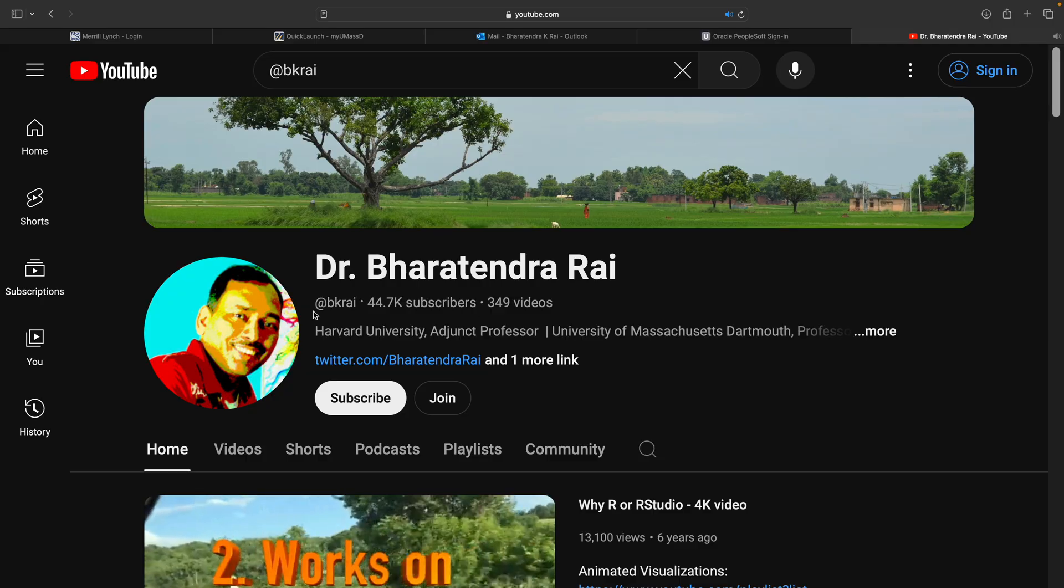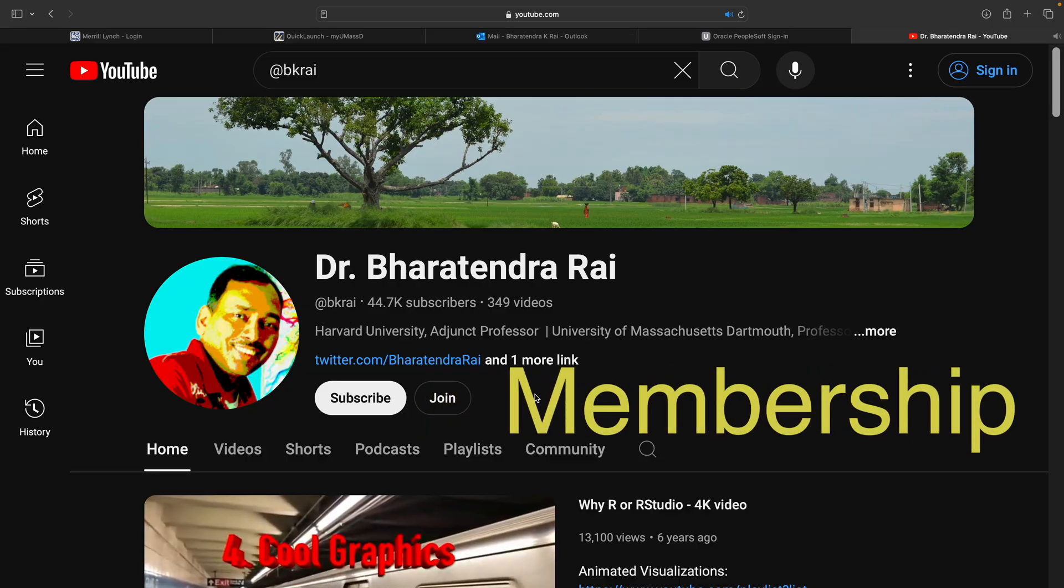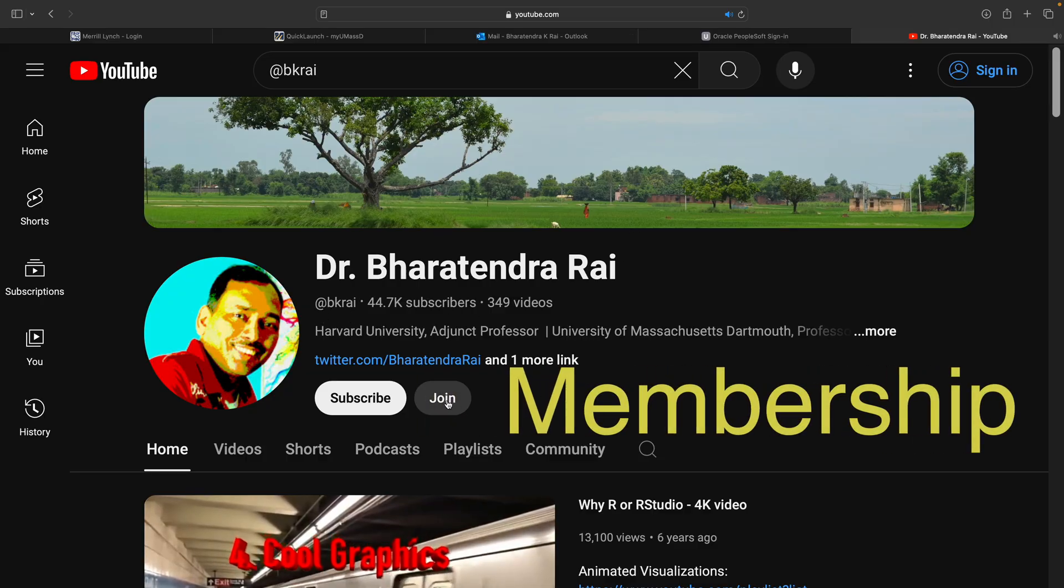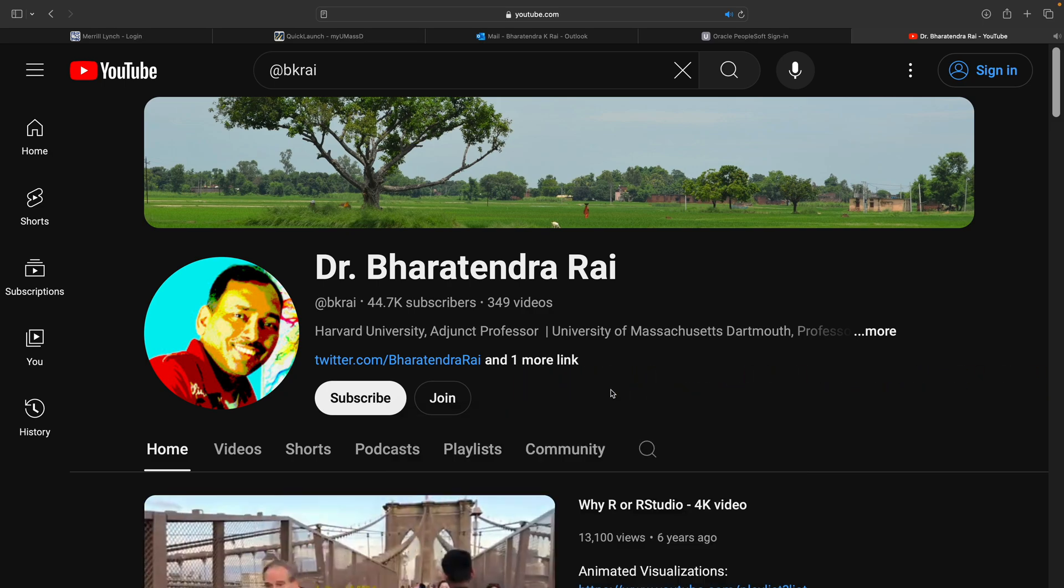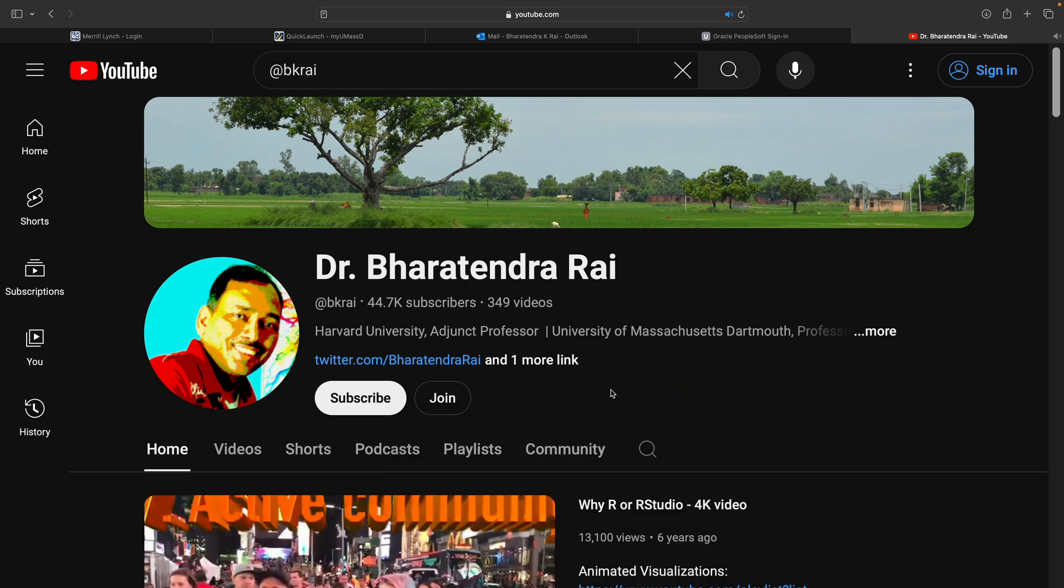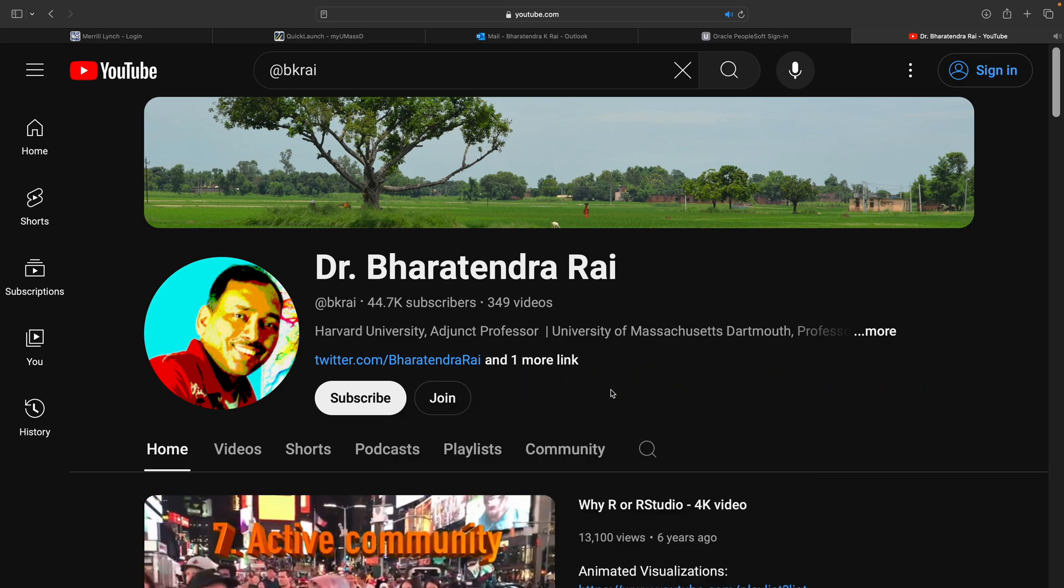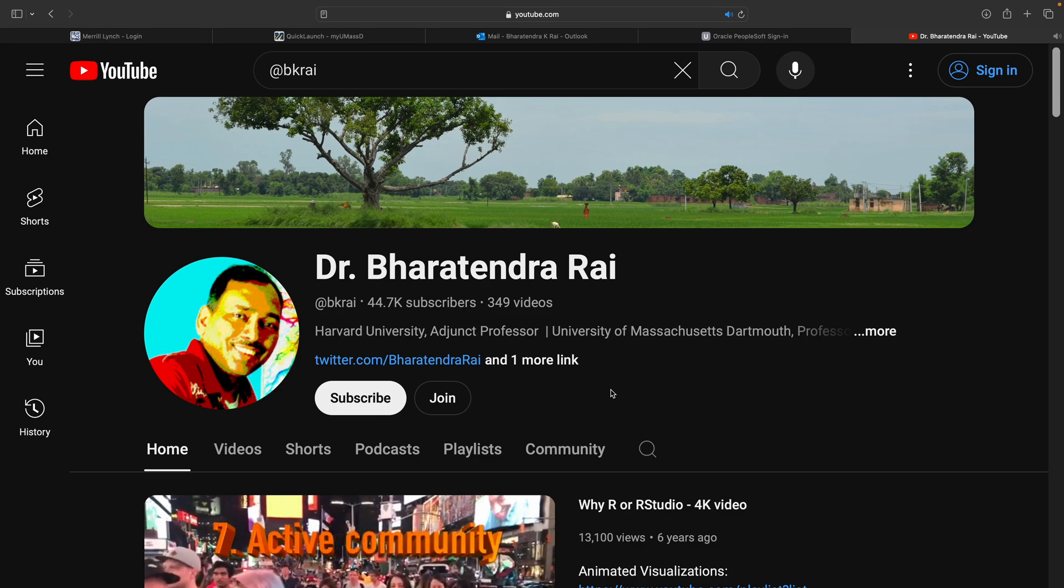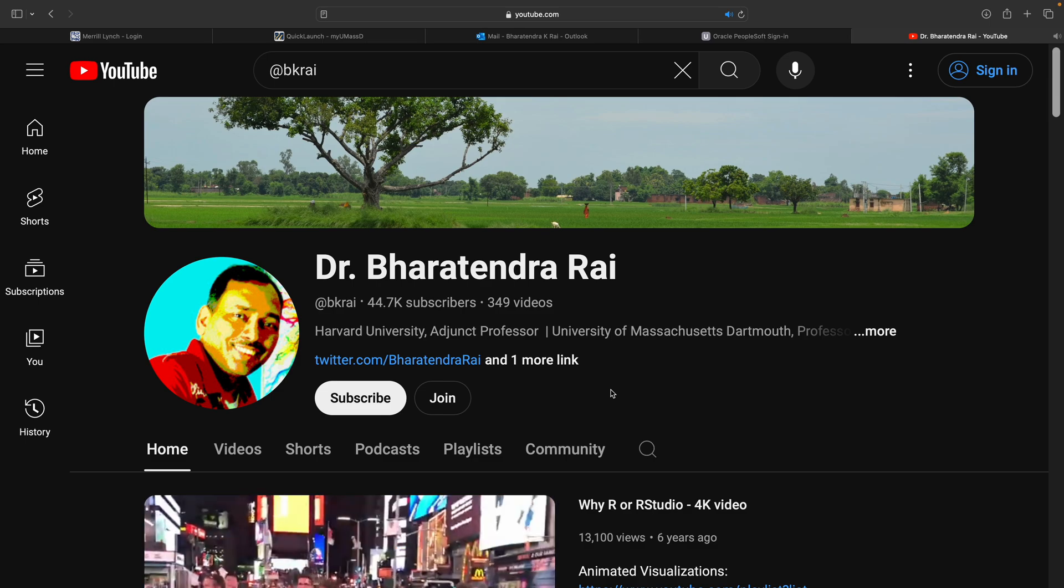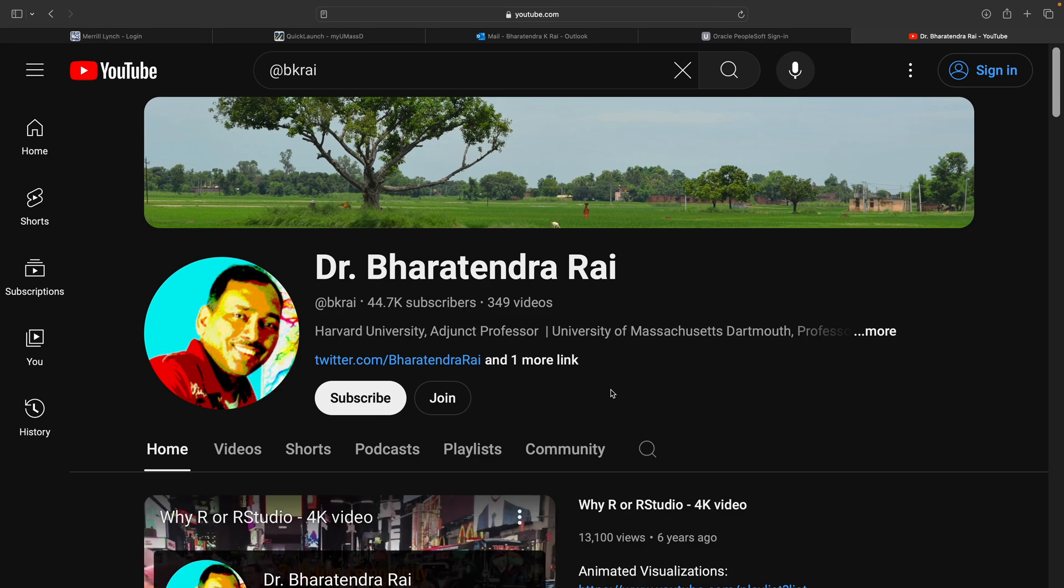On my channel at BK Rai, I've also added one option to join as a member. So I highly recommend you consider that and join the membership so that I can bring the latest and greatest things from the field of technology on this channel, including how to run some models in very simple steps. I hope you take benefit of this membership option that I have kept only at 99 cents.